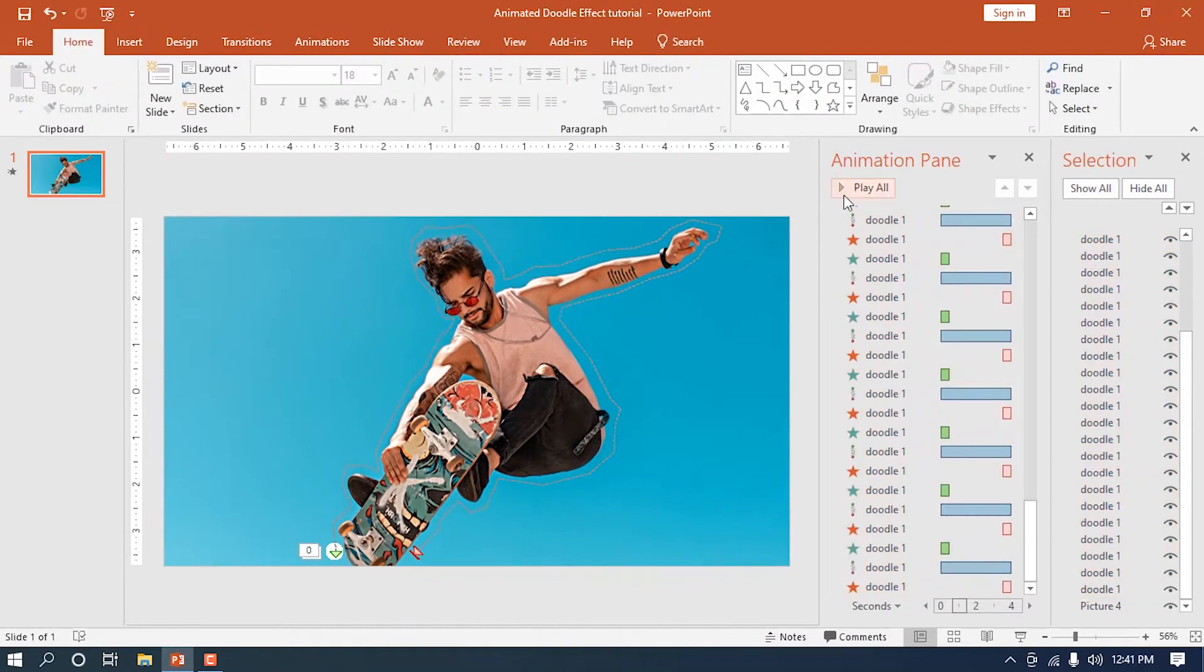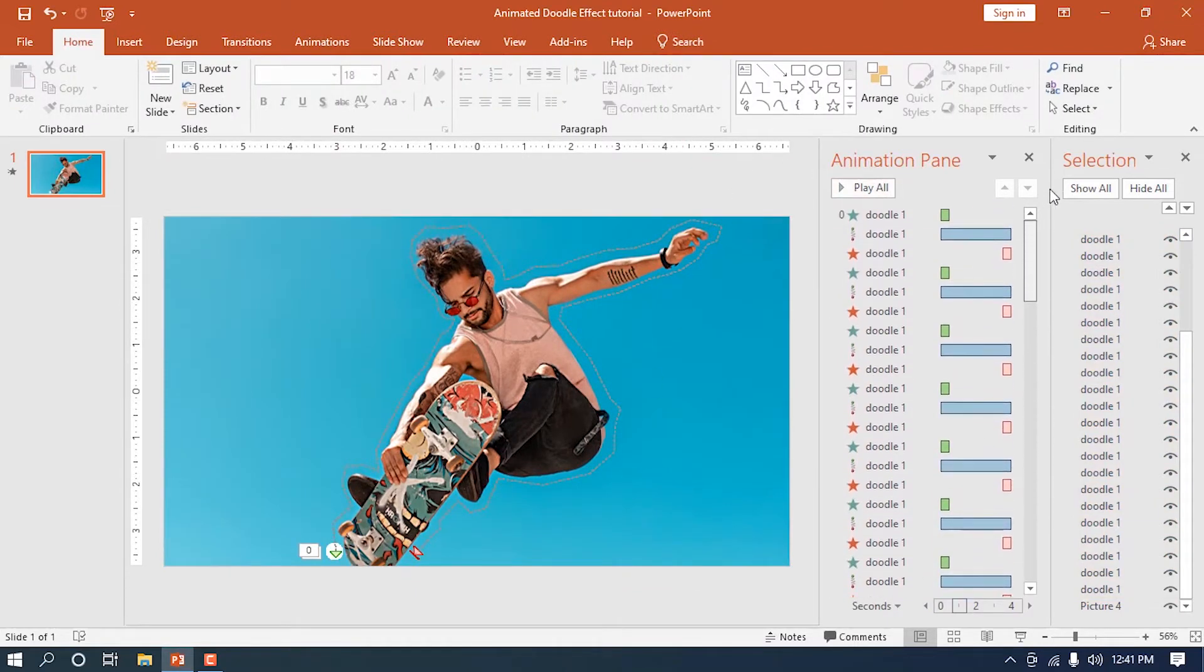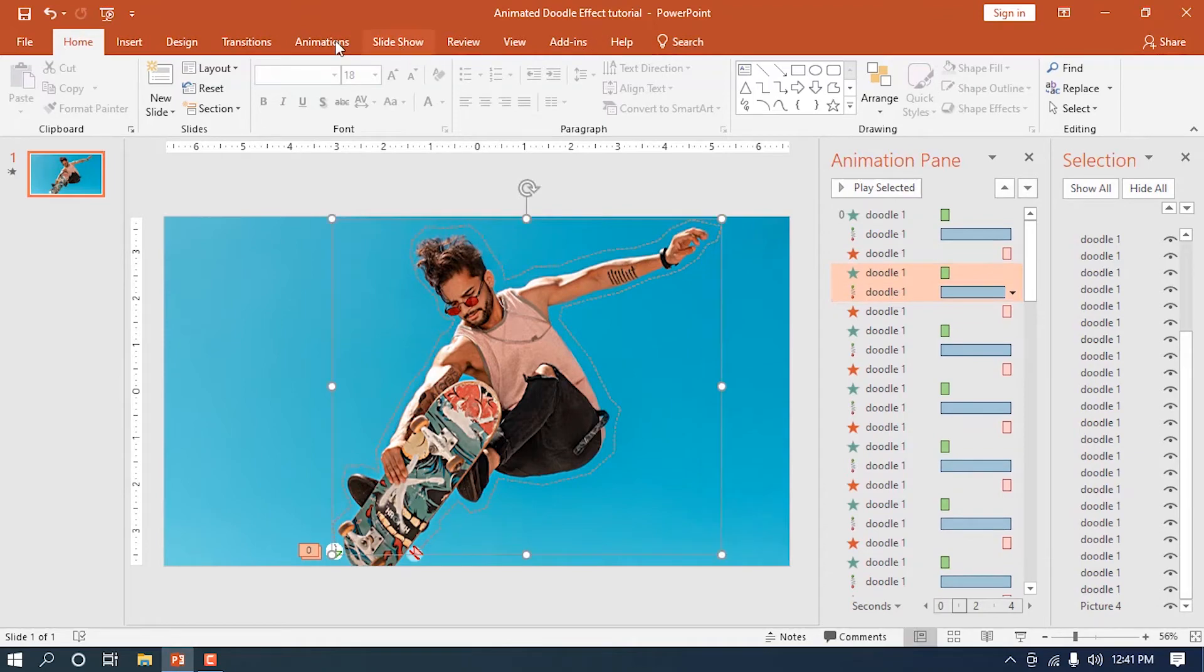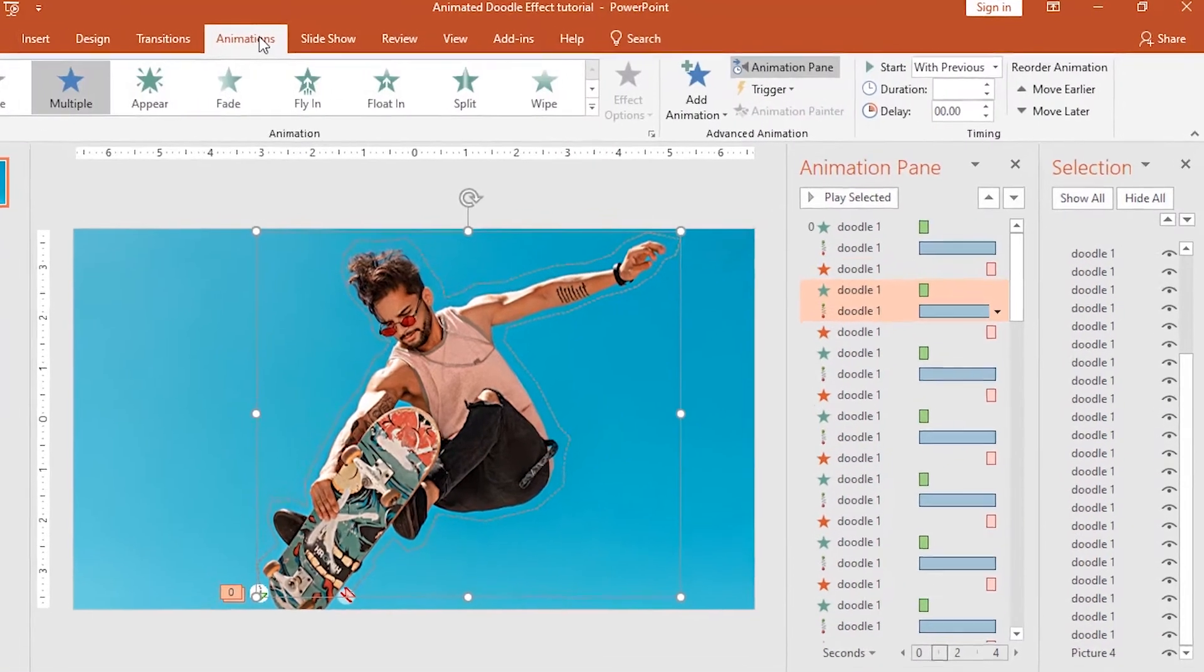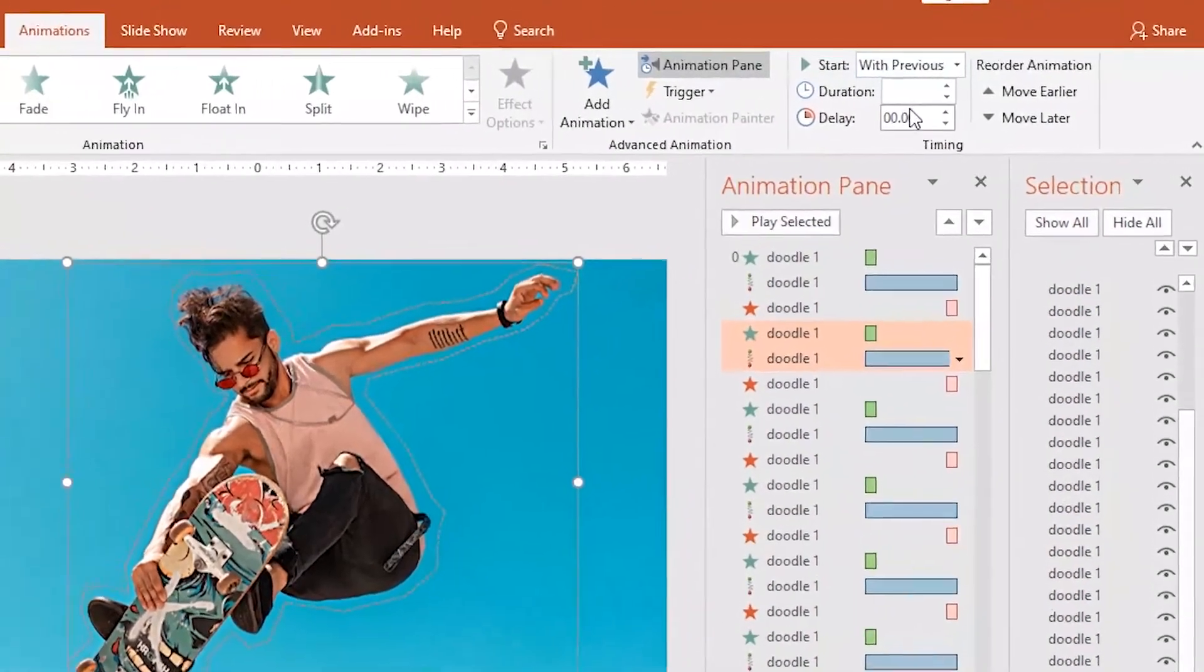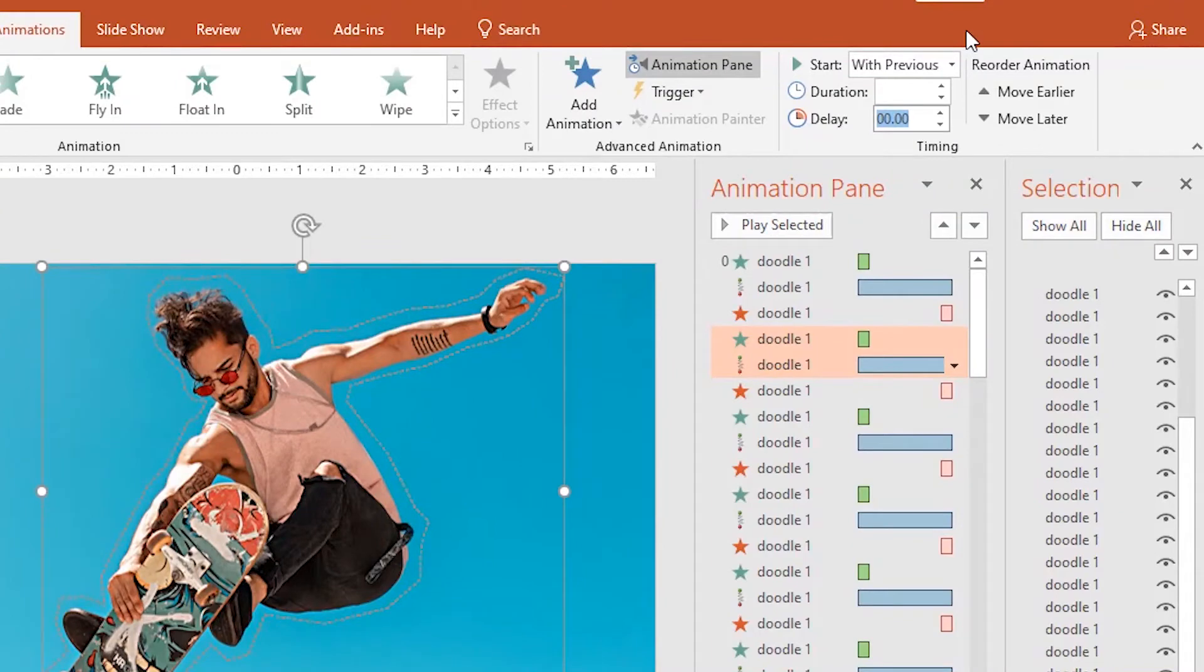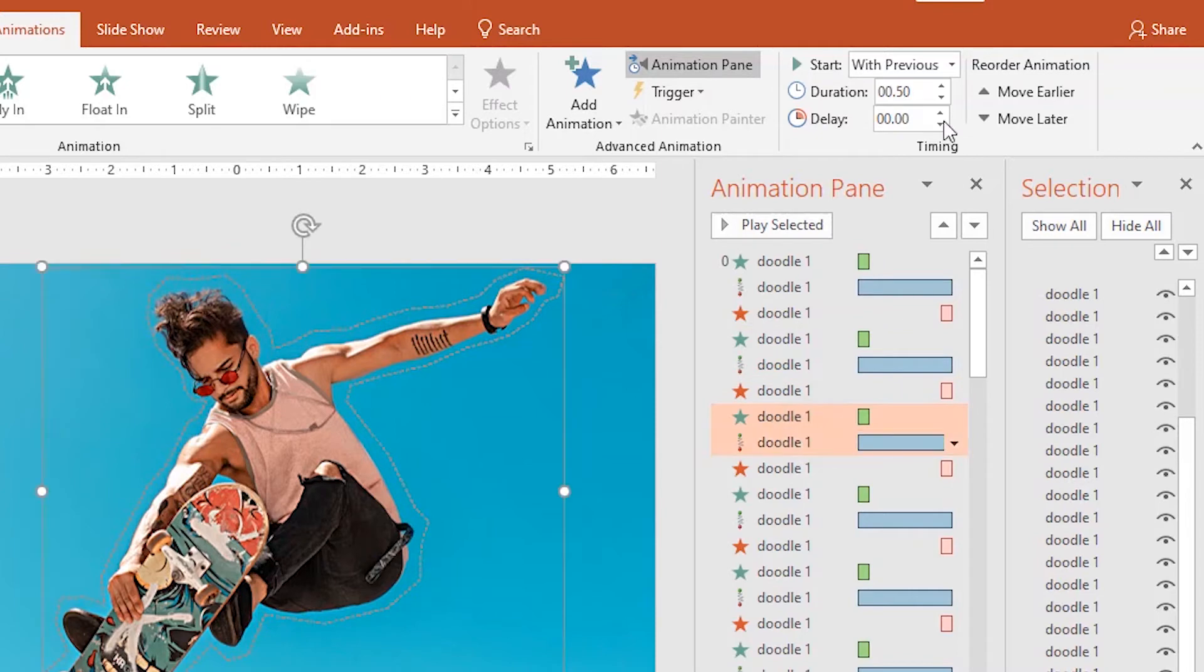Then, patiently apply small animation delays in each duplicated circle like 0.01, 0.02, and so forth. The least amount of delay, the smoother the animation will go. Just exclude the ending animations.